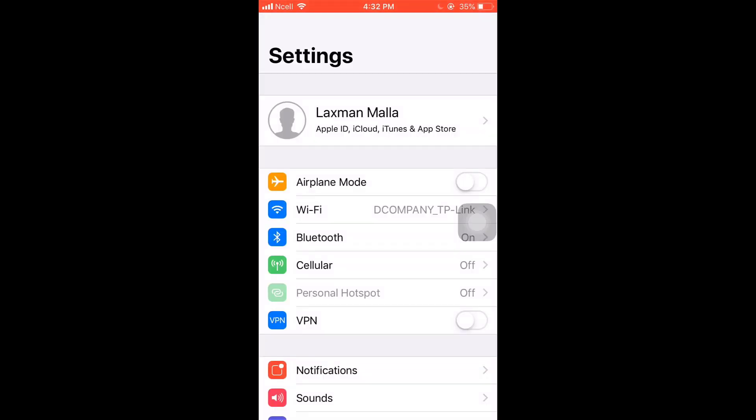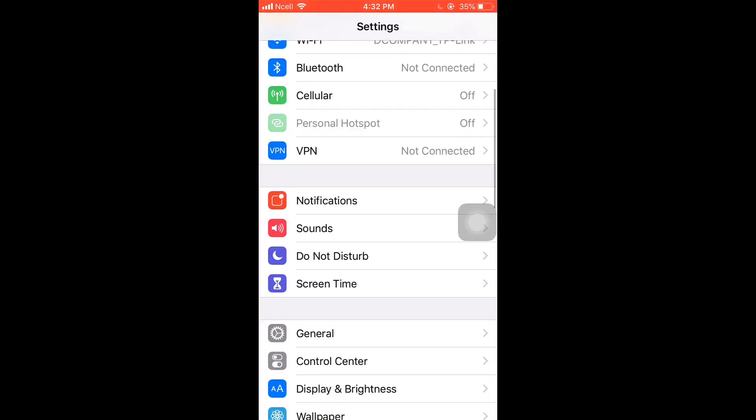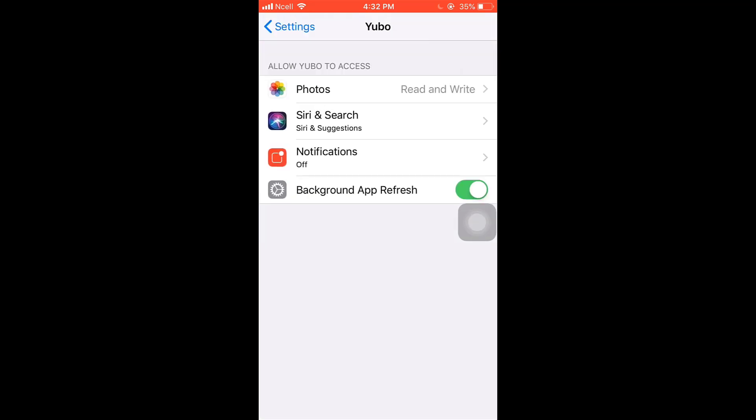After that, what you'll have to do is go to your Settings, scroll down, and search for Yubo app. Be sure you have given Yubo permission to access your photos, notification, location, and background app refresh.